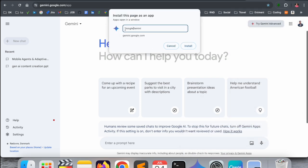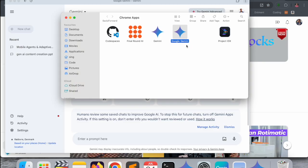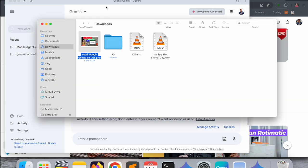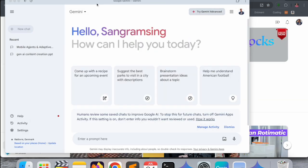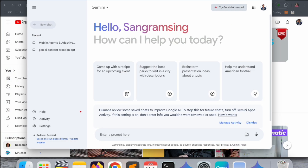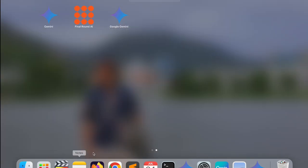And boom, look at this - the new Google Gemini is installed and I can access it very easily. Even this application is available on my launch pad. Look at this, it's very simple tips and tricks.